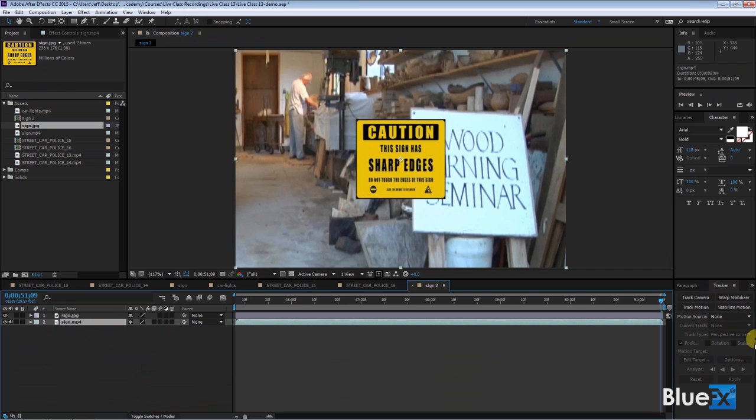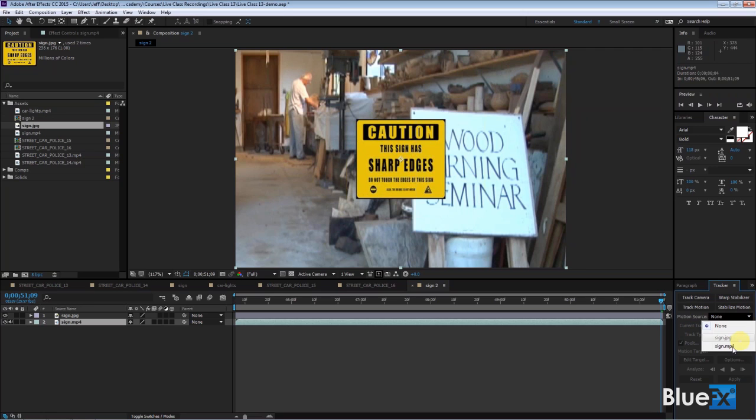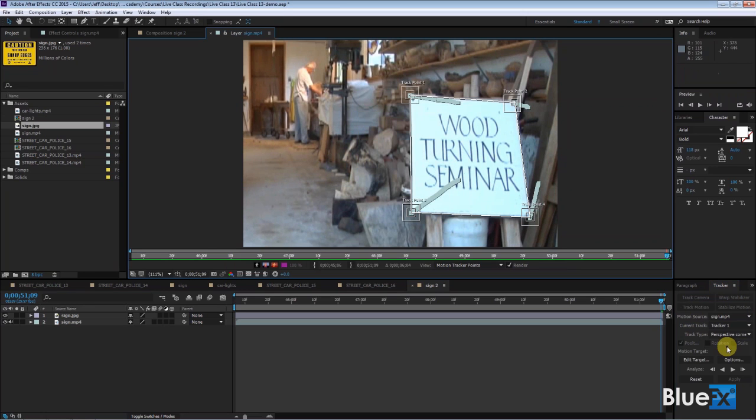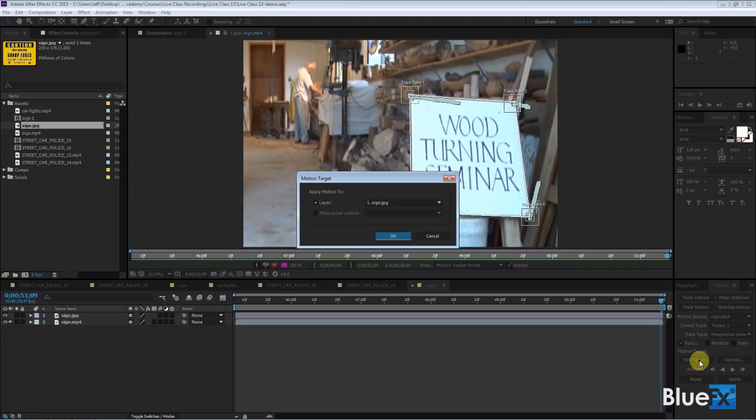Back down here in the tracker, I need to select the motion source. Now we're going to tell it not to track, but to apply all those keyframes to something else. When you do that, you need to tell it what's the motion source. The motion source is that video, which we all know. It opens up the layer panel again, don't have to, but it does. Then it says edit target. I need to tell it what it's applying this thing to.